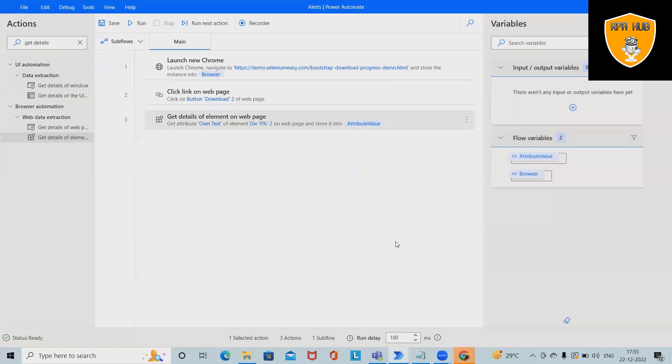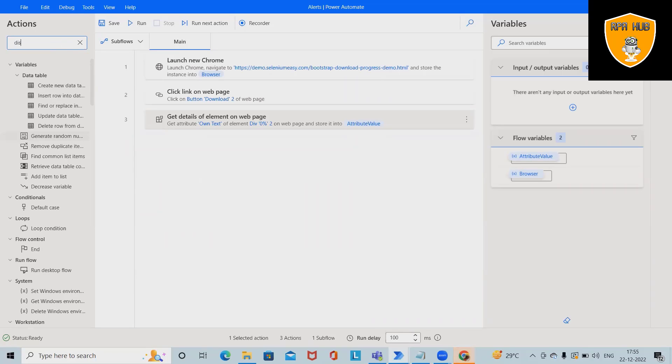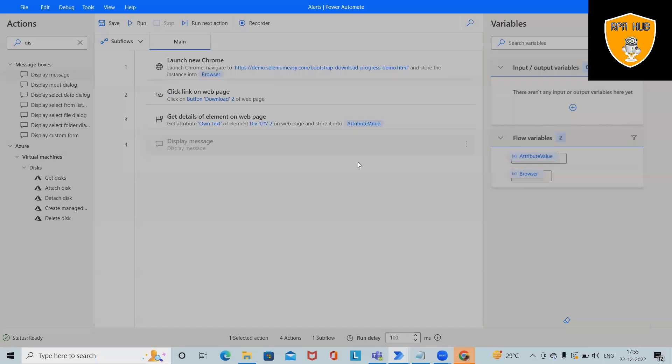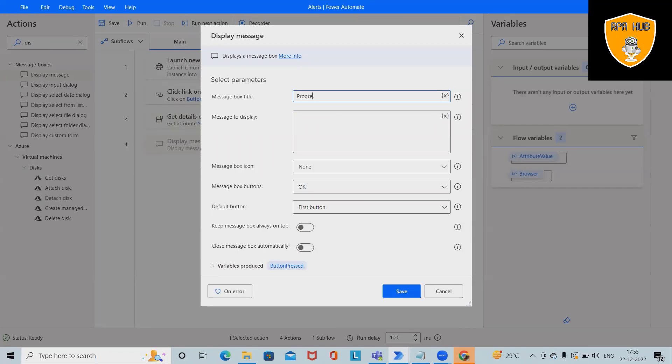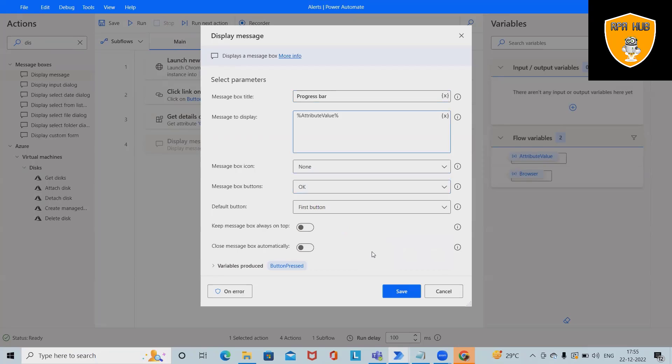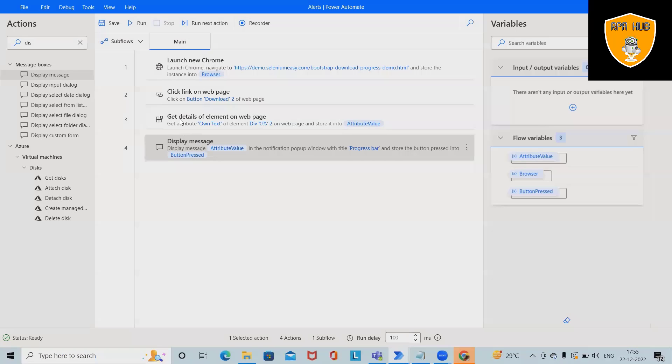It's done. After that, I want to showcase this on my message box. We can also store it into any Excel file. I will give the name of the message box as Progress Bar, and in terms of displaying the message, I want to display the attribute value which we have stored here.